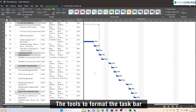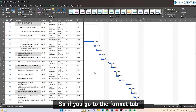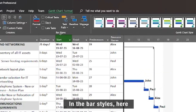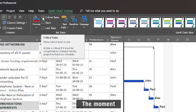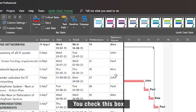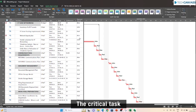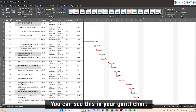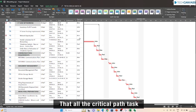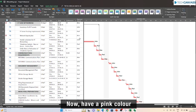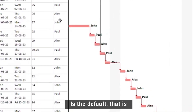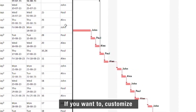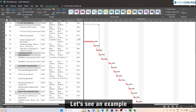The most common usage for this is to highlight the critical path tasks. The tools to format the task bar are in the Format tab. If you go to the Format tab, in the bar style section, we have a checkbox called critical path. The moment you check this box, it is going to show up the critical tasks. When I turn it on, you can see in your Gantt chart that all the critical path tasks now have a pink color, and it is now very easy to see the path they take. The pink color and task bar shape is the default configured by Project. If you want to customize the critical task bar, let us see an example.